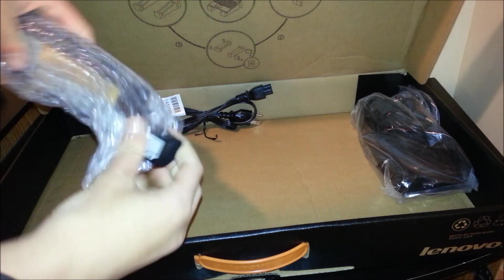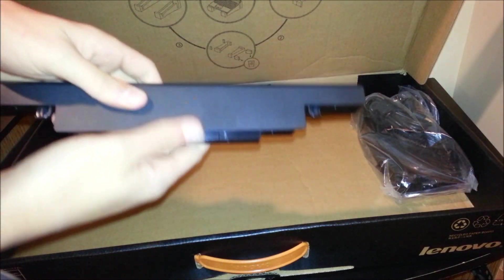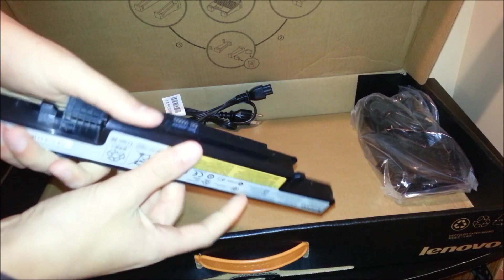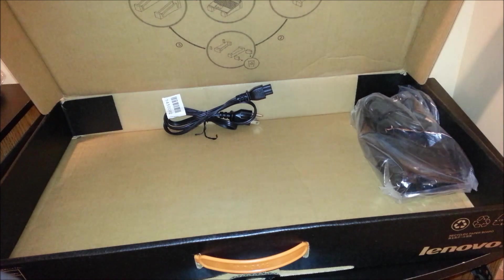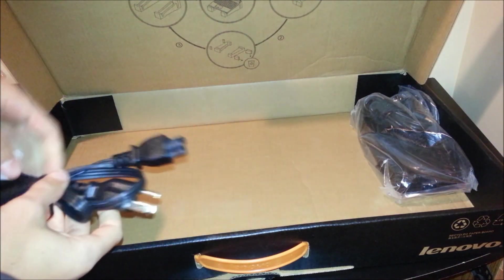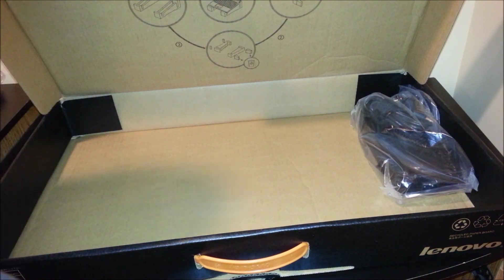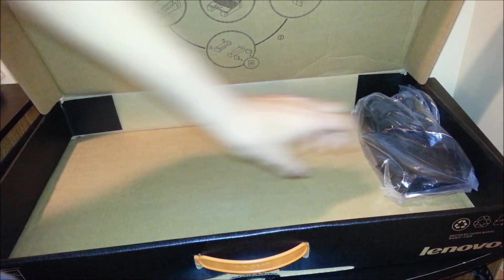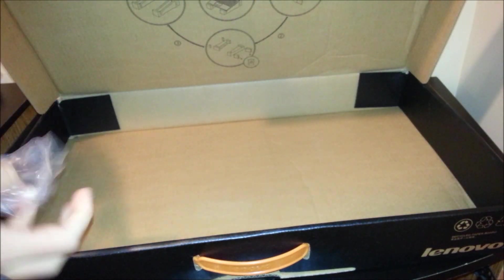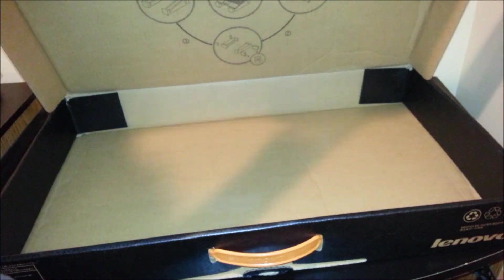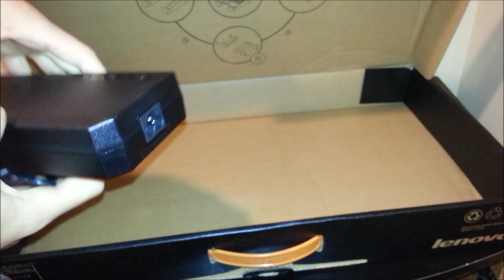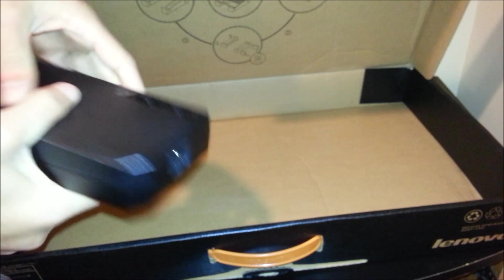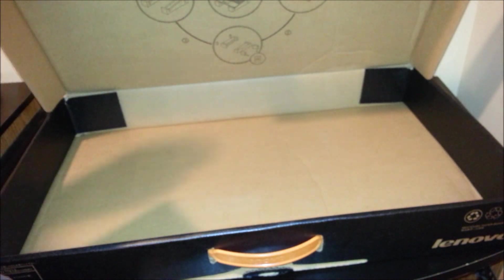This looks like the power brick. Yes, it is. You can use this to power it up, and then we got the power cable to charge up your laptop. And right here, this is a really big power line. Look how big it is. Real thick. It has a little weight to it.